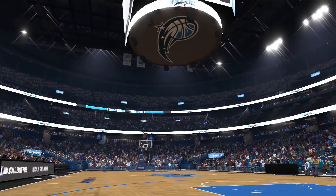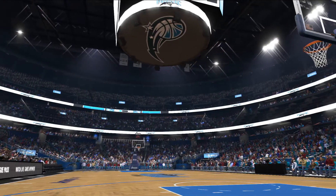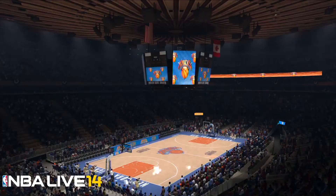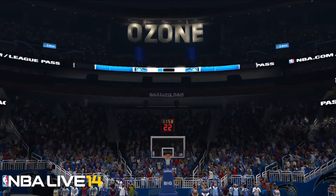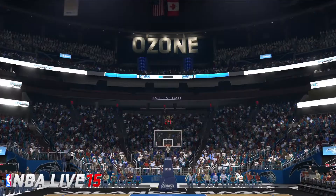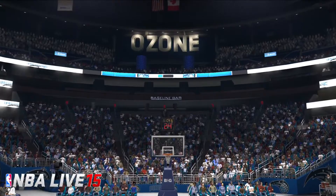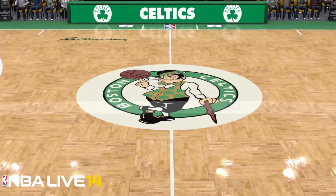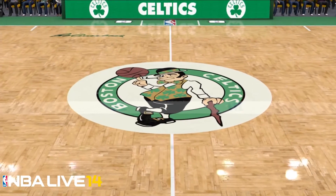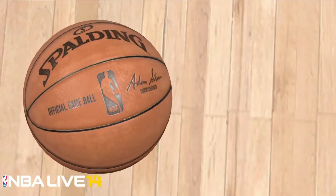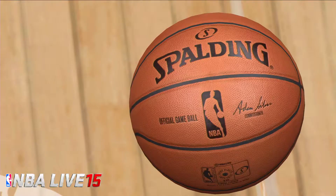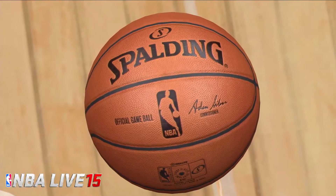We completely overhauled our lighting system. We came up with a better technique to represent the actual lights in the ceilings — a much more accurate representation of what those lights would look like when they would flare out in a camera. What we're really aiming for is a photorealistic simulation of what you see when you're watching an NBA broadcast.